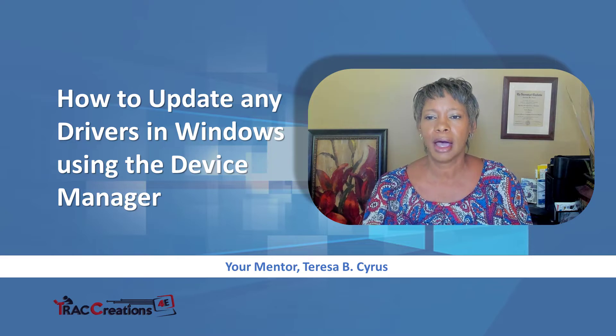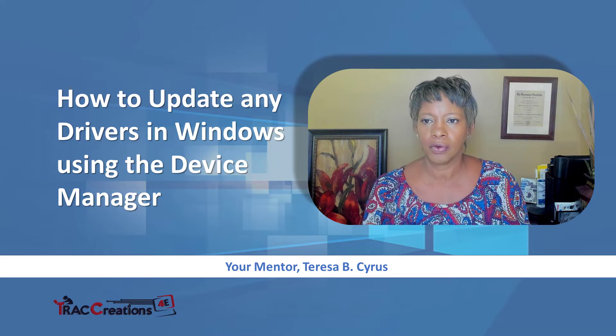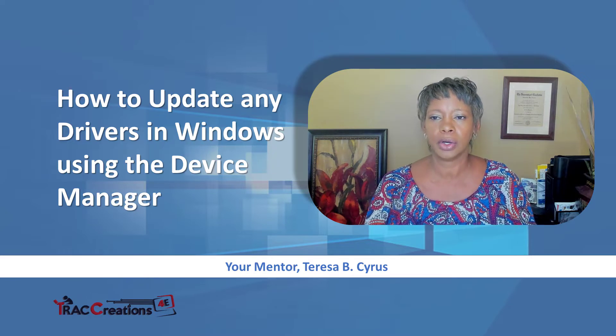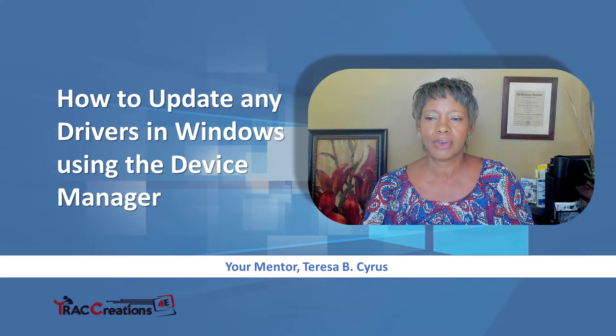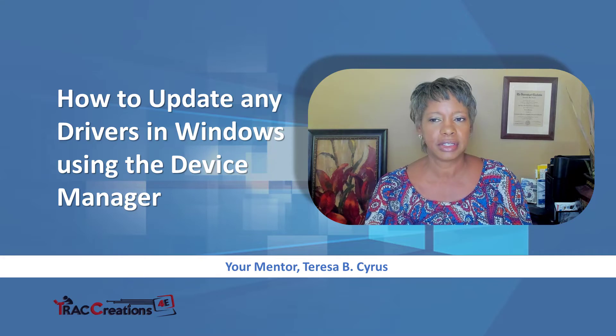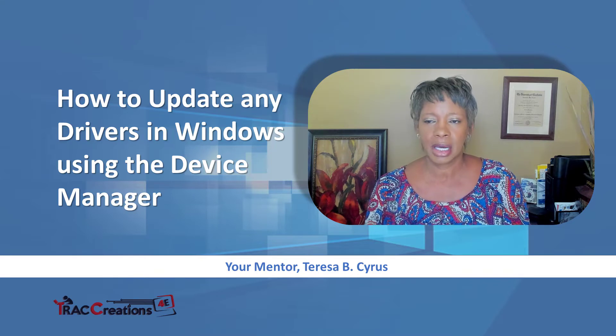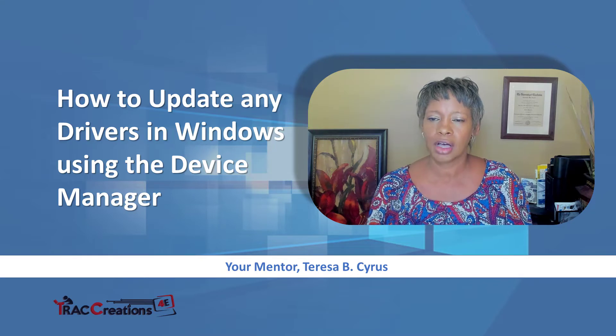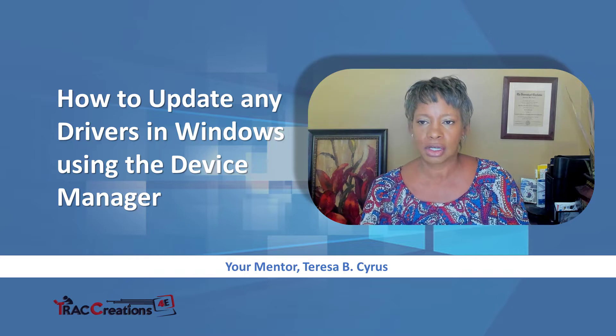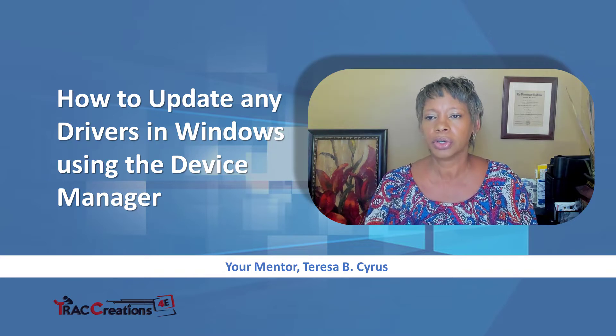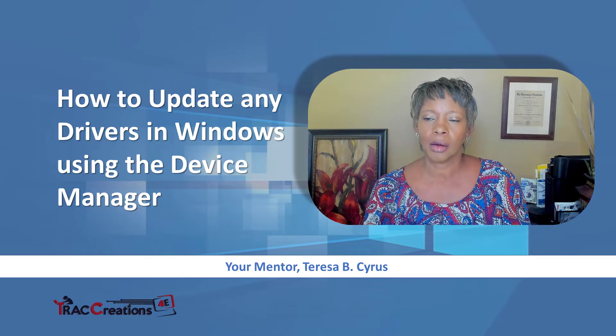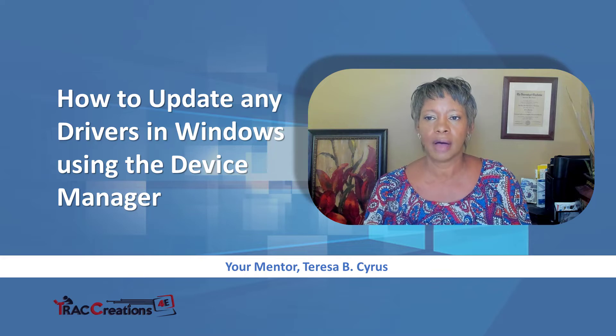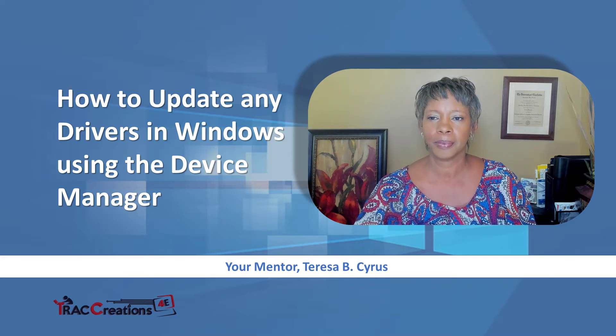Today, I want to show you how to update any driver in Windows using the Device Manager. Sometimes you may update a software or add new software to your computer that may require you to update drivers, and I'm going to show you how.